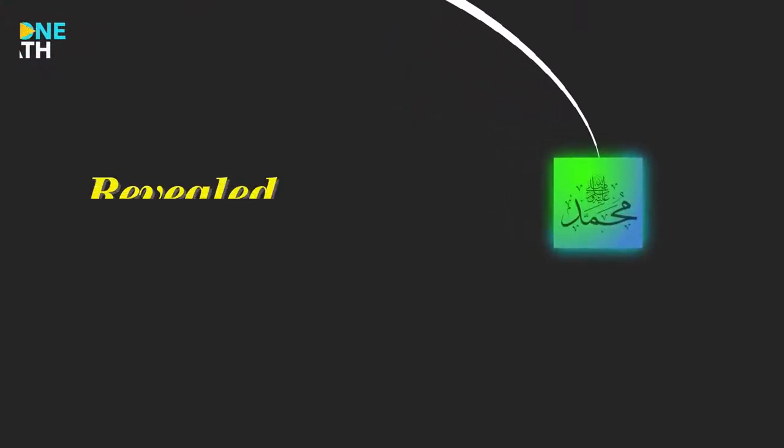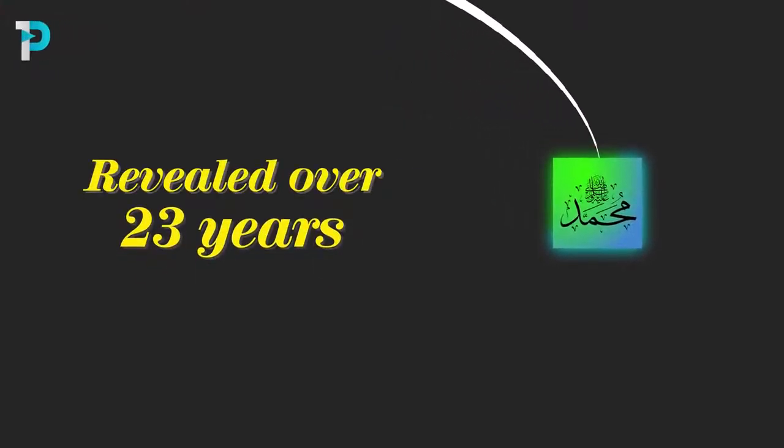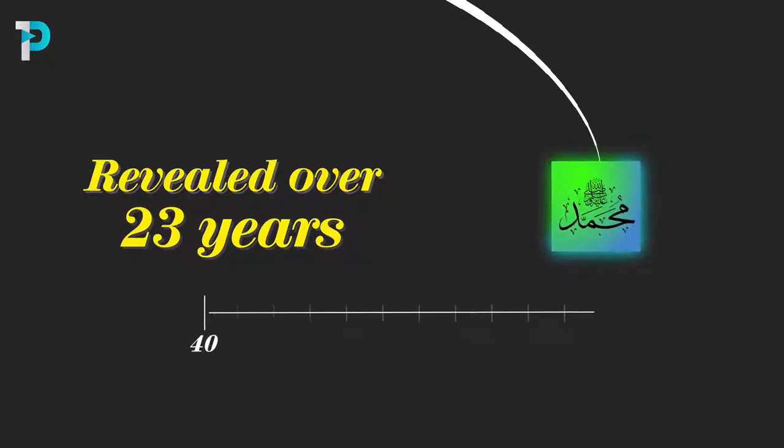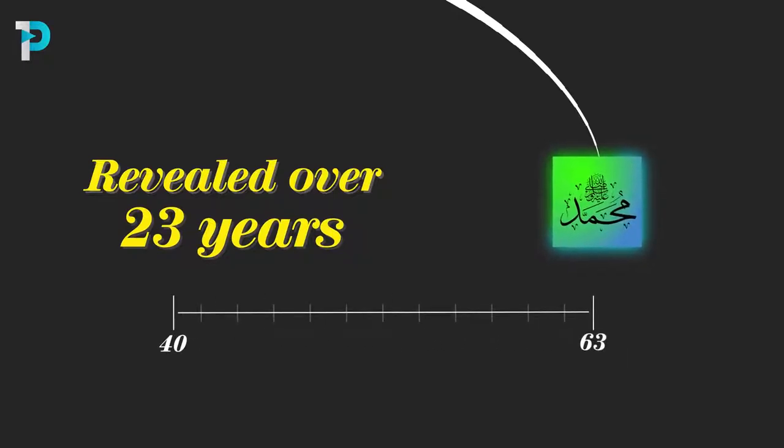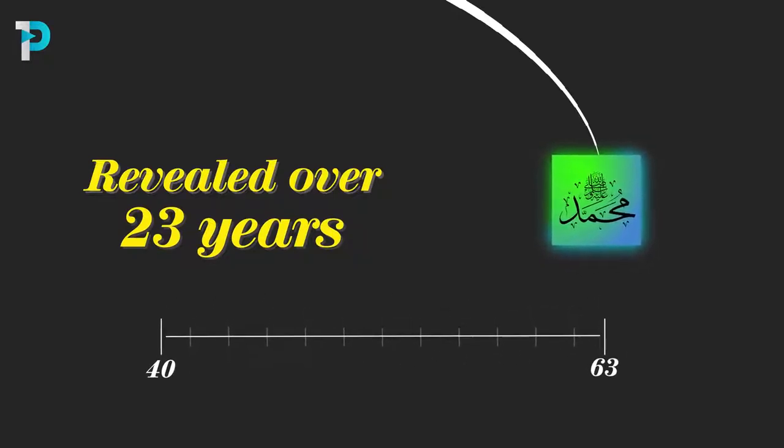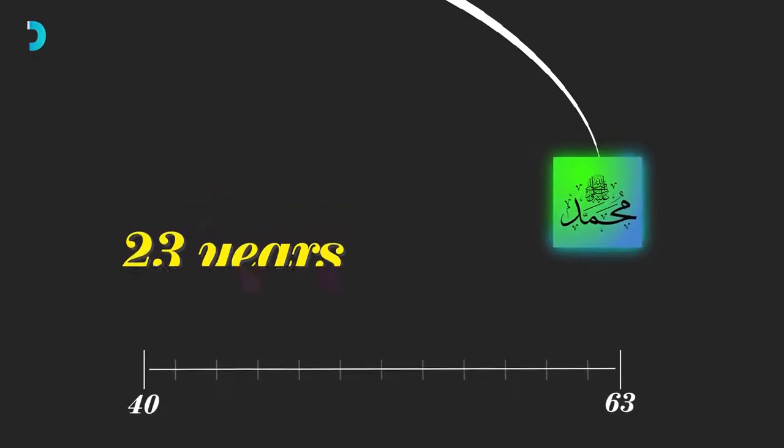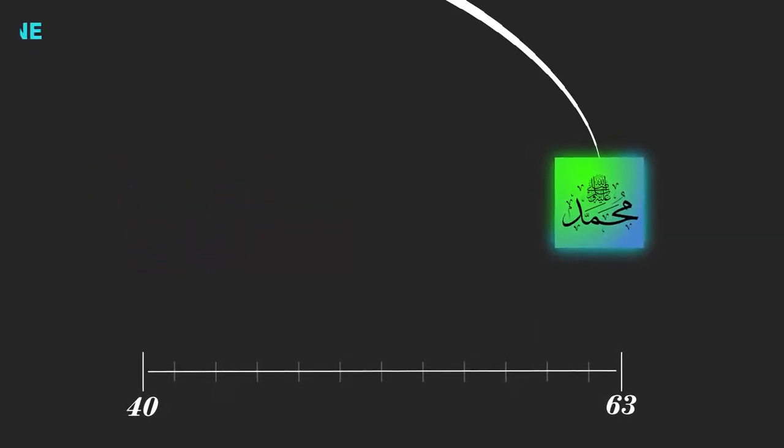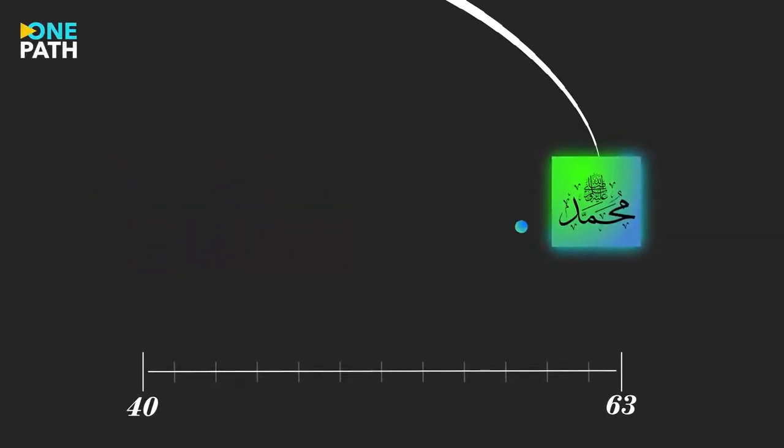According to the Muslim understanding, the Qur'an was revealed to the Prophet Muhammad over 23 years from the age of 40 to his death at the age of 63. Over those 23 years he received the revelation from God in a number of ways.